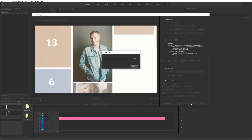So that's basically it. I hope you enjoy using this template and find it very useful for your projects. It's quite easy to use and will give you very nice results. Thank you very much for watching.